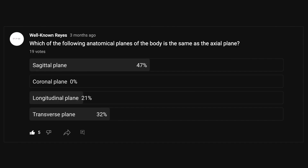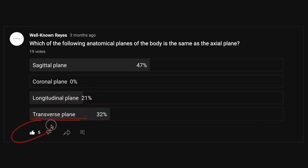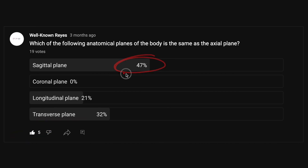Alright, so in the community tab, I asked you which of the following anatomical planes of the body is the same as the axial plane. 47% of you said it was the sagittal plane, 0% said it was the coronal plane, 21% of you said it was the longitudinal plane, and 32% of you said it was the transverse plane. A majority of you said it was the sagittal plane, so let's go ahead and check this answer.